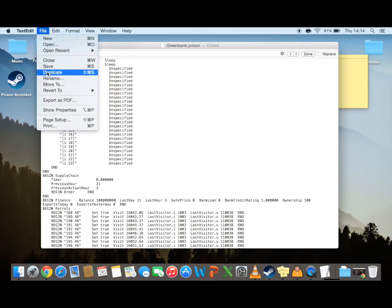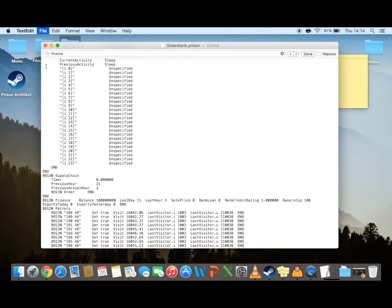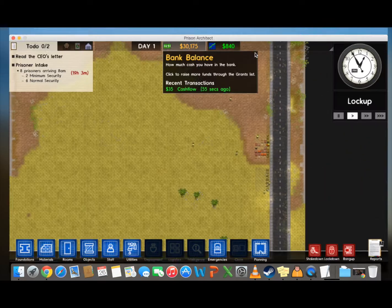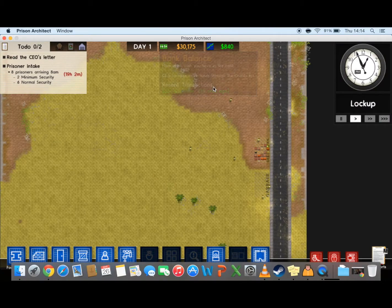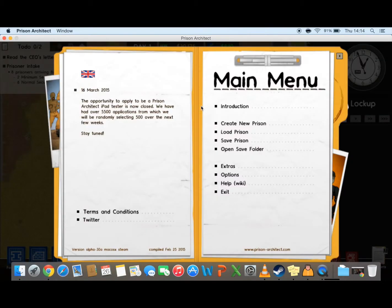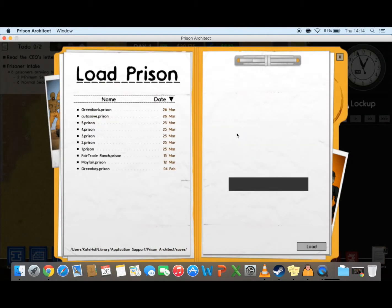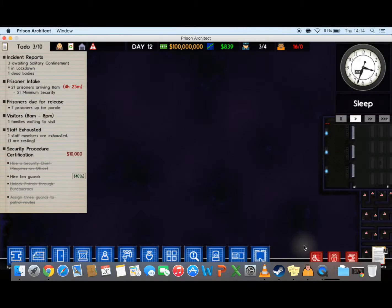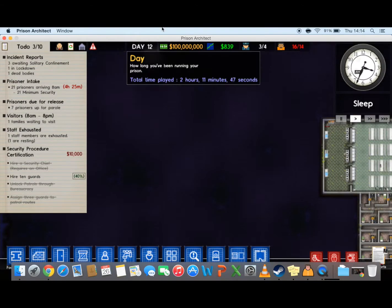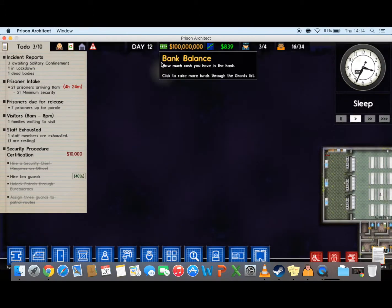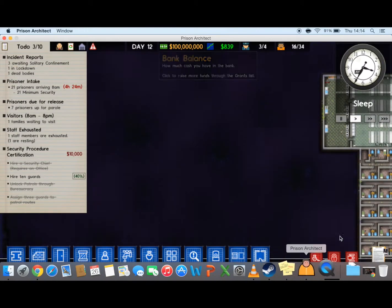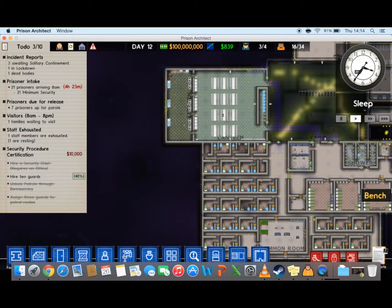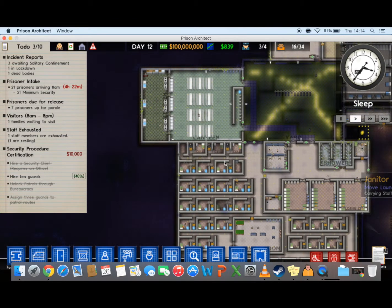And then you just want to click save. There you go. And now when you open that with Prison Architect, there you go. All the money has gone in and you can use it freely.